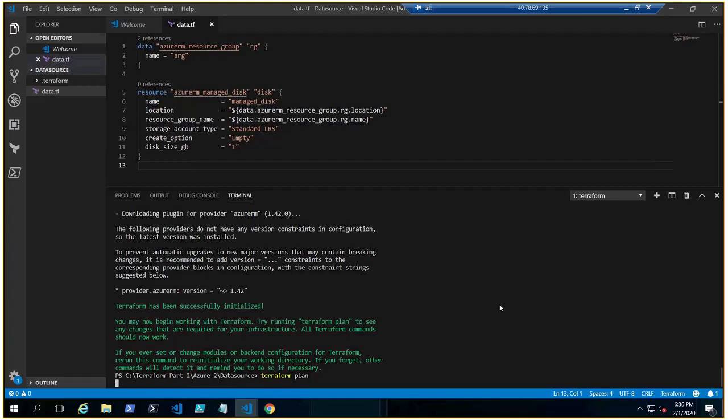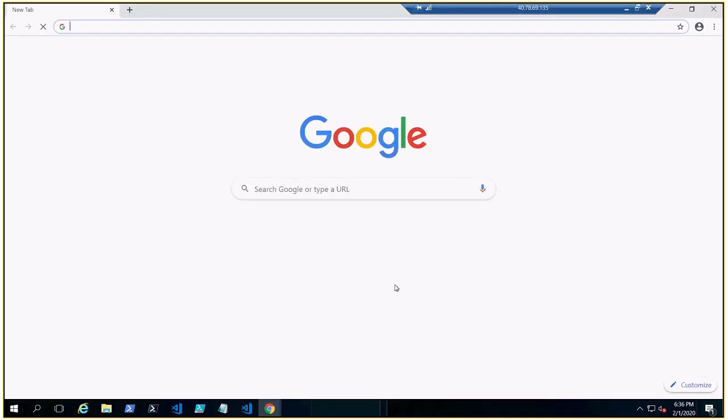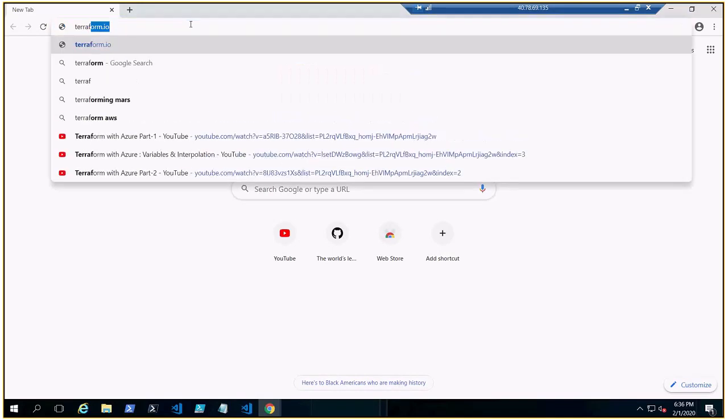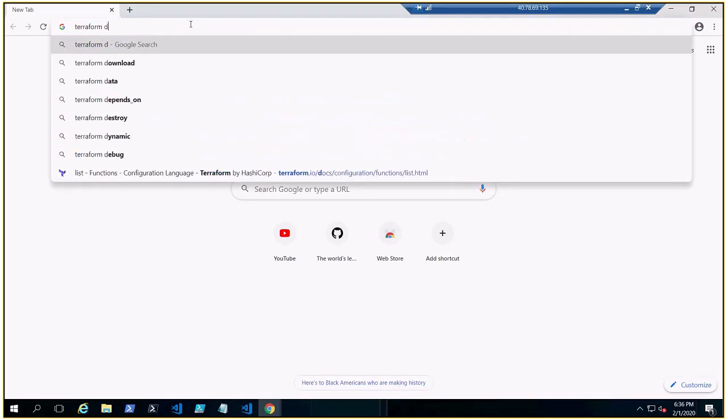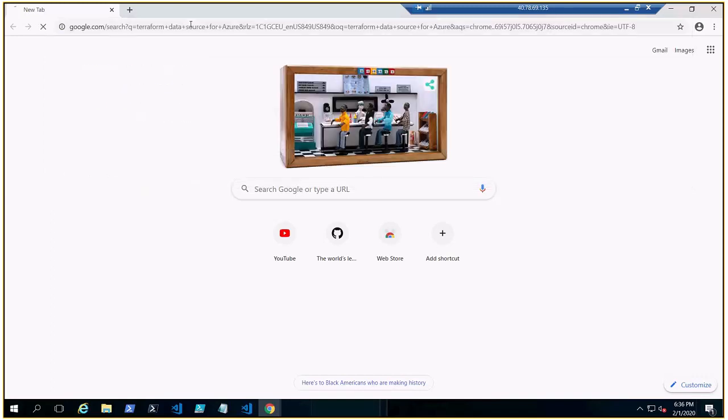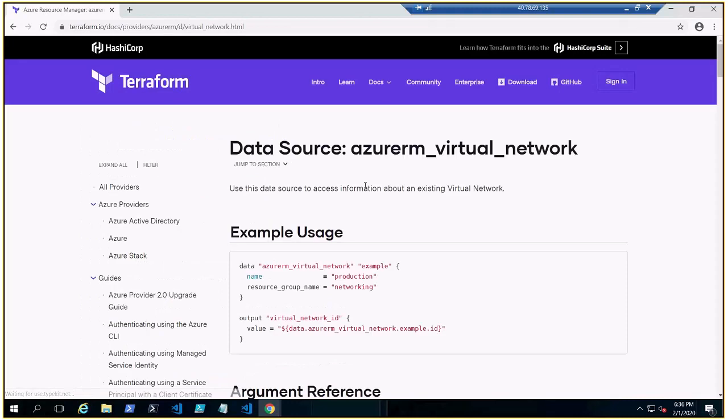And if I'll show you, there is a lot of Terraform data source for Azure. You'll find plenty of data source that you can utilize.